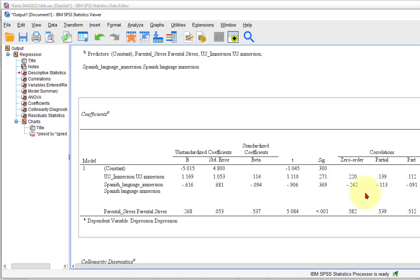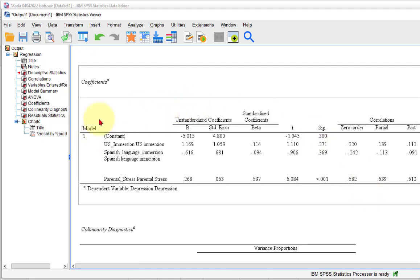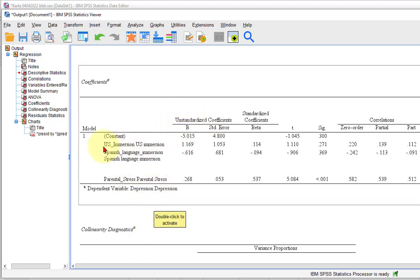We go to the coefficients box. Here are your IVs, and there's your DV — it says at the bottom, depression. So here is US immersion. We look across — don't look at the constant, that means something different; that's if you're going to write out the equation, which I don't think you guys have to do. We look at the sig value right there. That is not less than 0.05, therefore US immersion is not a significant predictor of depression.